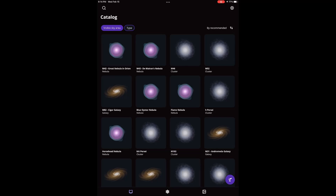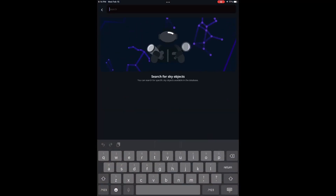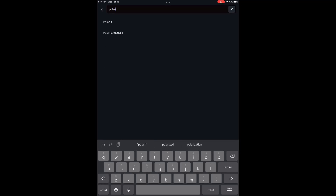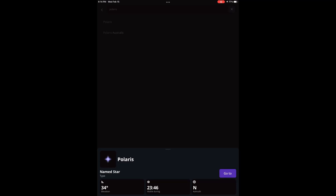Once you see that orientation is successful, you can go to the catalog and point your telescope at a star. Here I've chosen the north star, Polaris. Hit that and then hit the Go To button, and the telescope will begin to slew across the sky to find the star that you want to use for focusing.